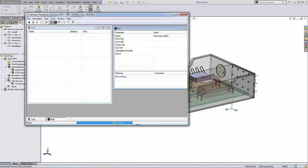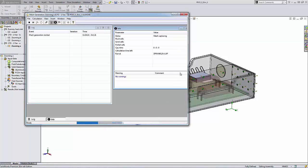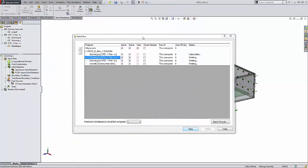So there you have it. A way to use the batch run command inside of SOLIDWORKS Flow Simulation to solve multiple projects in a prescribed order or simultaneously.